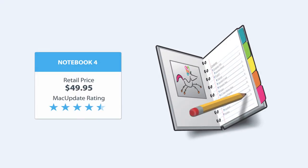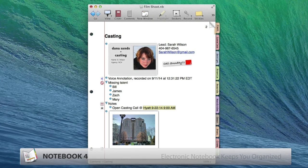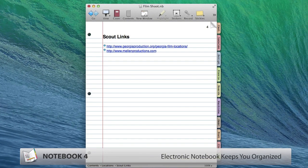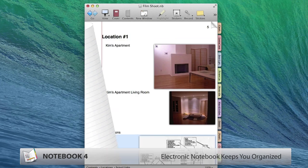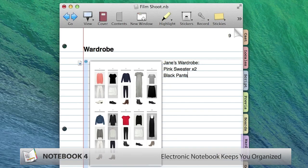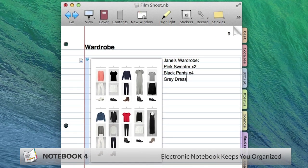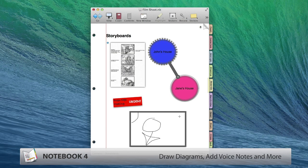Organize your ideas and assets like never before with Notebook 4 and Ember. Notebook features an intuitive, notebook-like interface and supports outlining, free-form note-taking, diagramming.